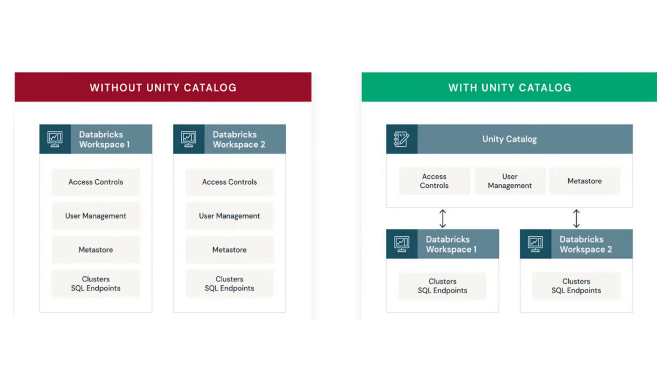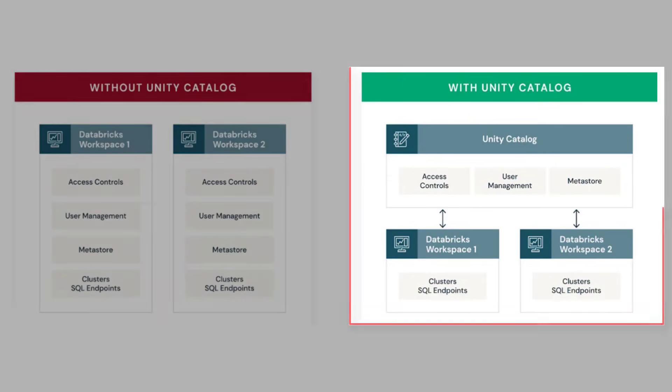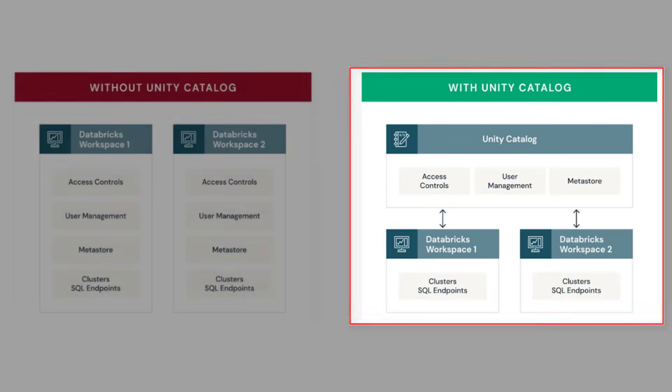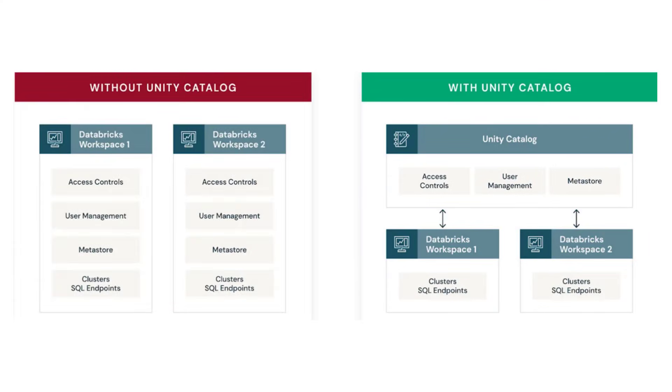However, if we move to the one with Unity Catalog, access control, user management and metastore are centralized and managed by Unity Catalog. You can connect workspaces with this Unity Catalog and control all these workspaces from this centralized Unity Catalog.